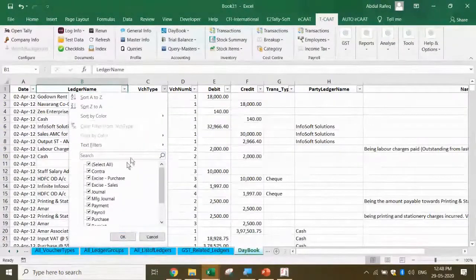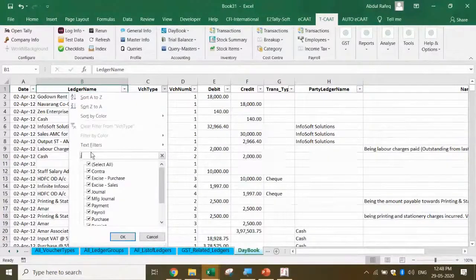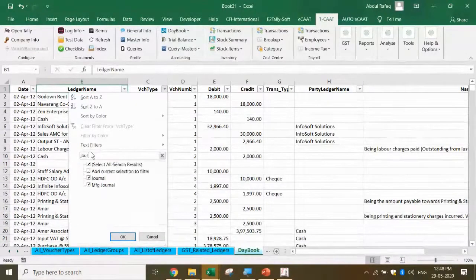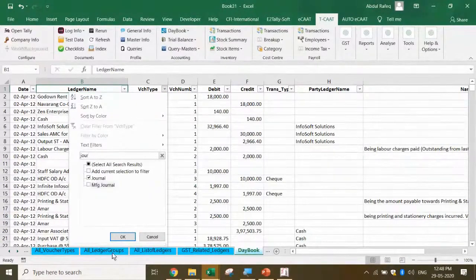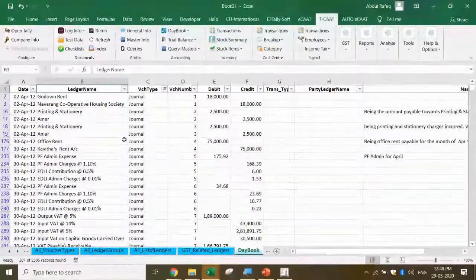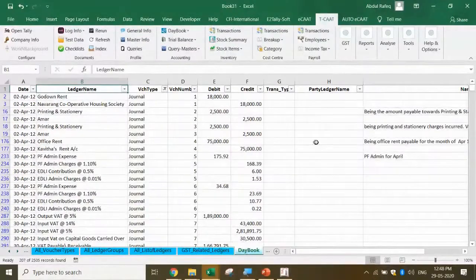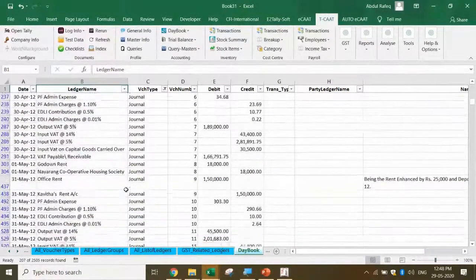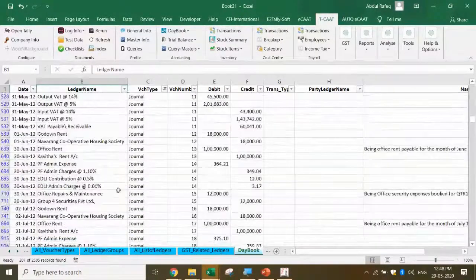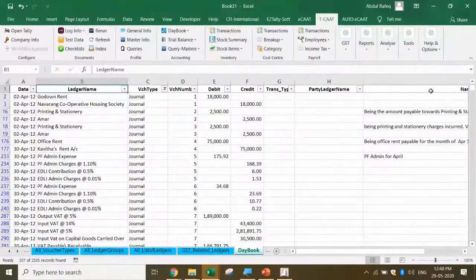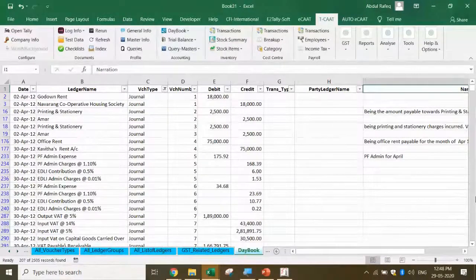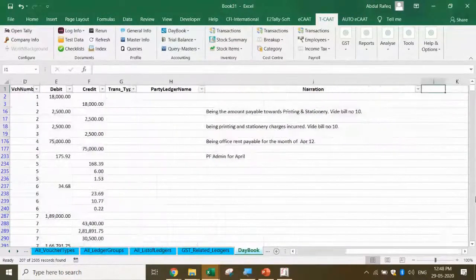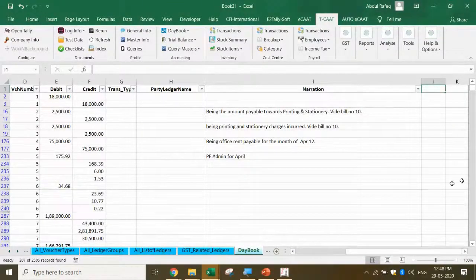I want to pick up what journal entries have been passed. I just say journal. It picks up all the journal entries and gives me in one shot. Now I want to pick up what are the sales. I can pick up which means I can do detailed analysis based on this.